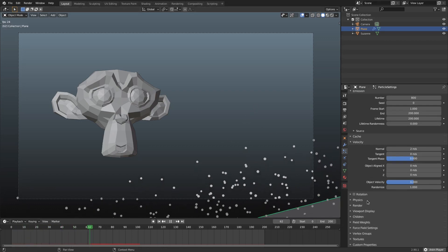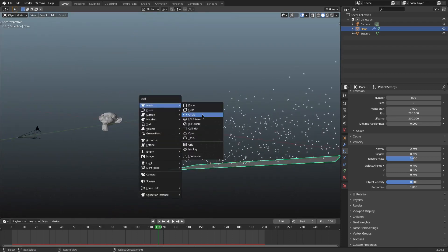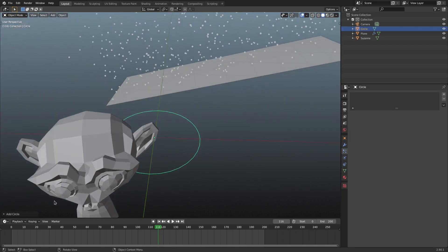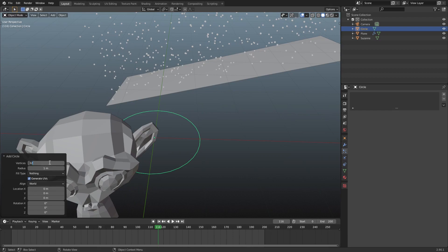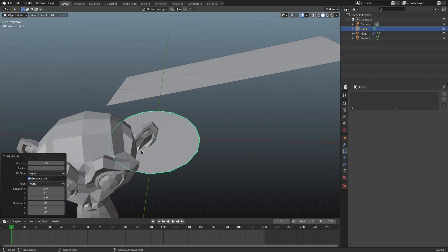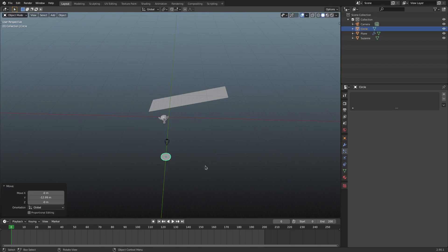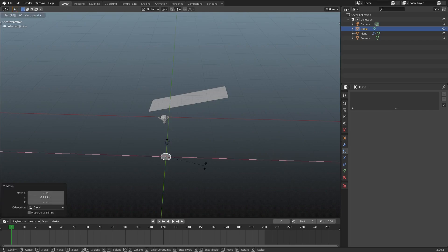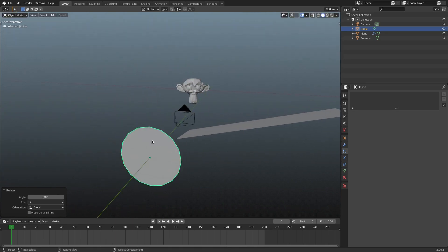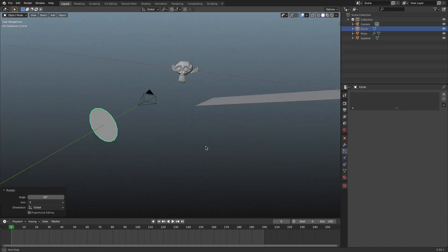Hit Shift+A and search for a circle. Before confirming, in the Add Circle options at the bottom, change the number of vertices from 32 to 16, and change the fill type from nothing to N-Gon so it's actually a solid face. Select the circle, hit G Y to move it behind the camera, then R X 90 on the numpad to rotate it 90 degrees on the X axis.